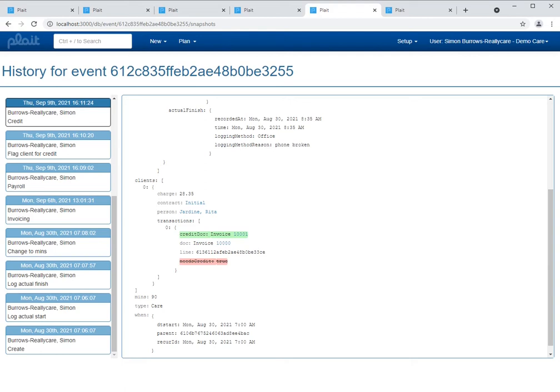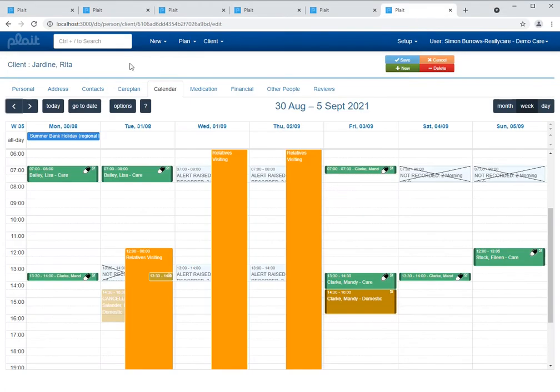This tool uses data from the audit trail for events, for availability, run allocations, people, and organizations to recreate exactly how an individual service user's calendar looked at a point in time. Let's take a look then at one of our service users - in particular the calendar for Rita Jardine. This calendar is currently showing live data, but what if we wanted to look back at how Rita's calendar looked at a particular point in time - perhaps a week ago, a month ago, or even further back?